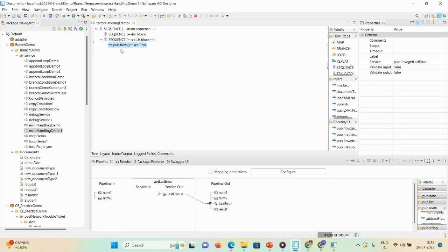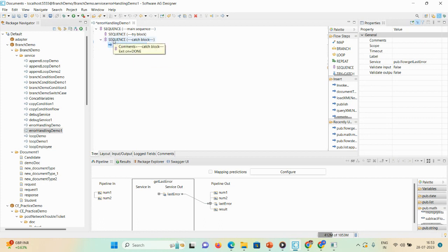If you take another service or another step in first position in catch block, then the error information will overwrite. That's why in catch block, the first service should be get last error so that you can catch the exception. Now start the demo. I just disable this step so that I can use this pipeline variable.